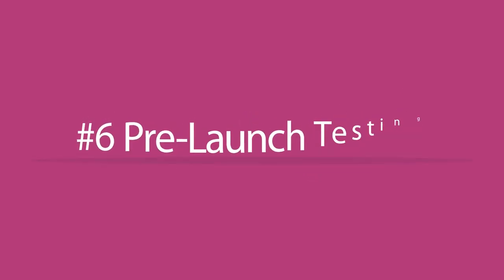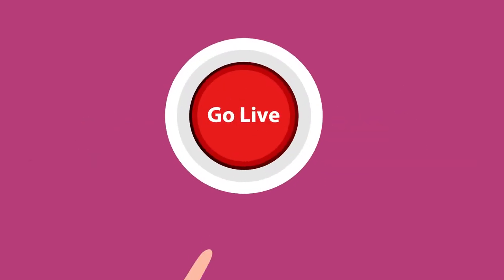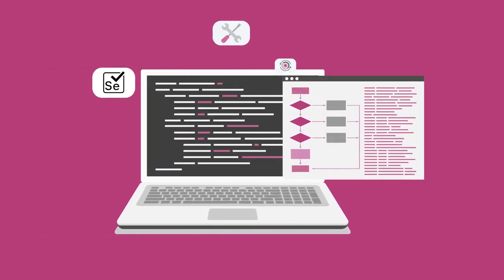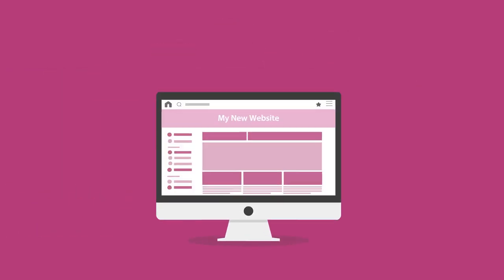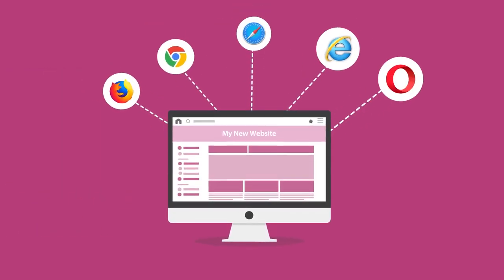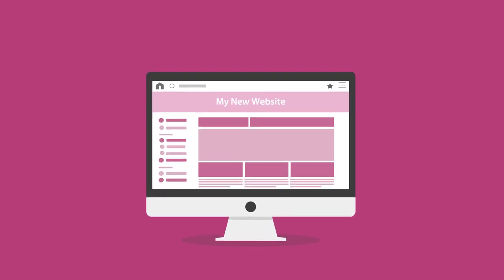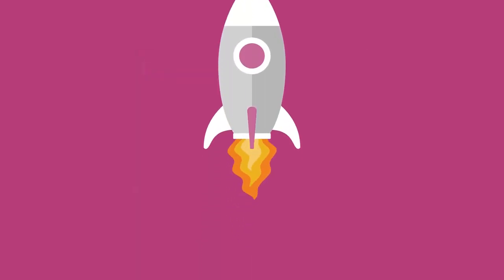Step 6: Pre-launch testing. Before we push the big red button and go live, we test all technical features, including scripts and coding, browser compatibility, and we make sure we ask ourselves, does the website fulfill its purpose? If the answer is yes, it's time for launch.